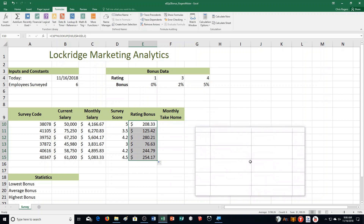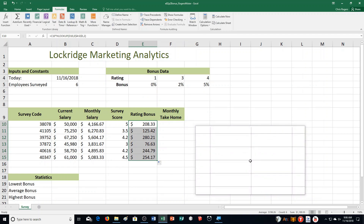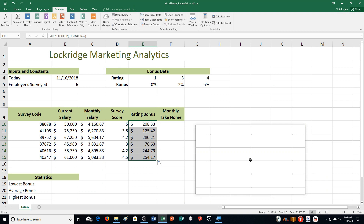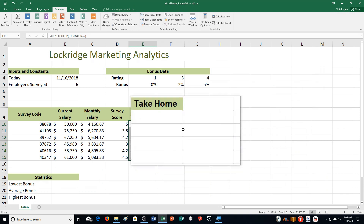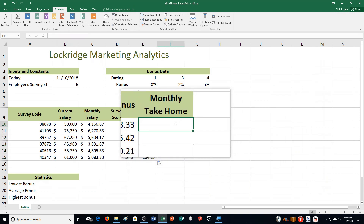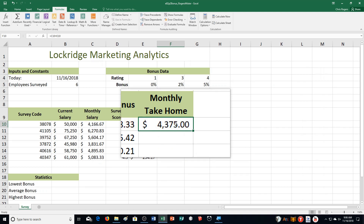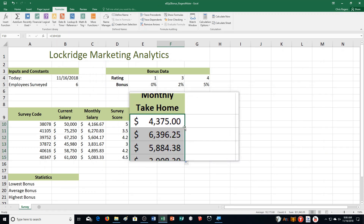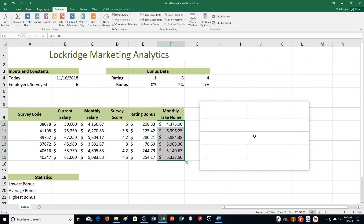Step F: calculate each employee's monthly take home. Click cell F10, under monthly take home. Type equals C10 plus E10. Hold down Control and push Enter to calculate the formula, then double click the fill handle. I'll go to figure 2.30 and check — that appears to be correct.